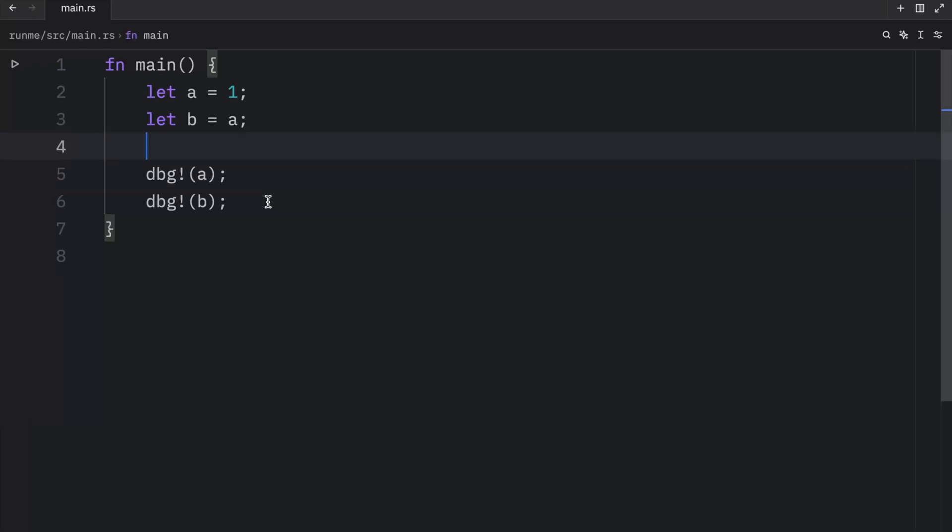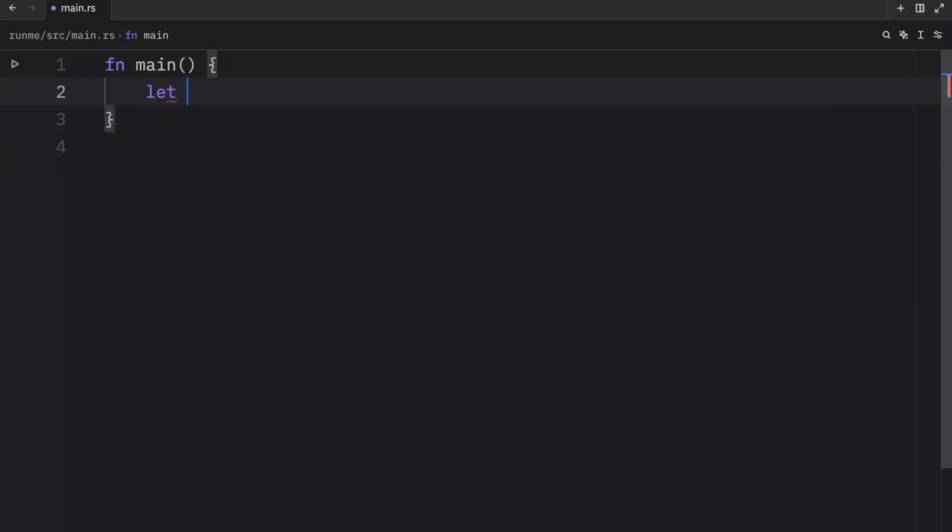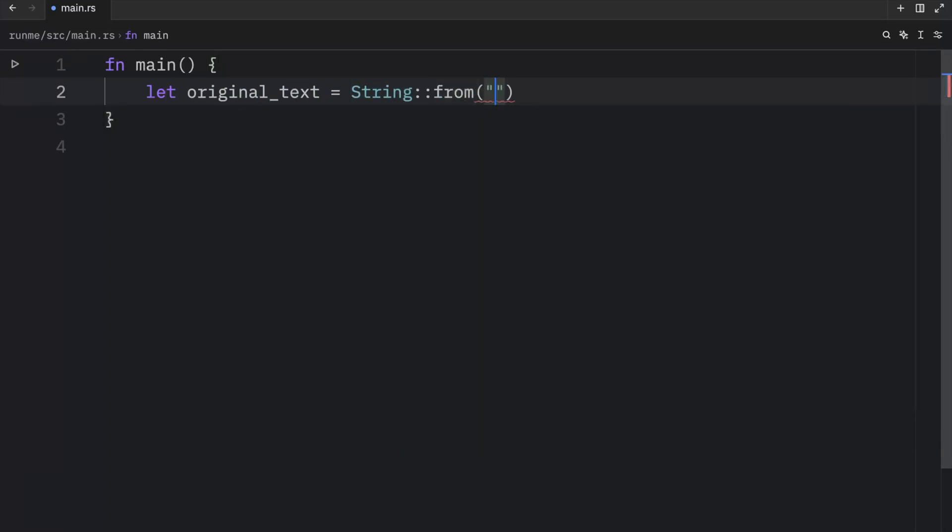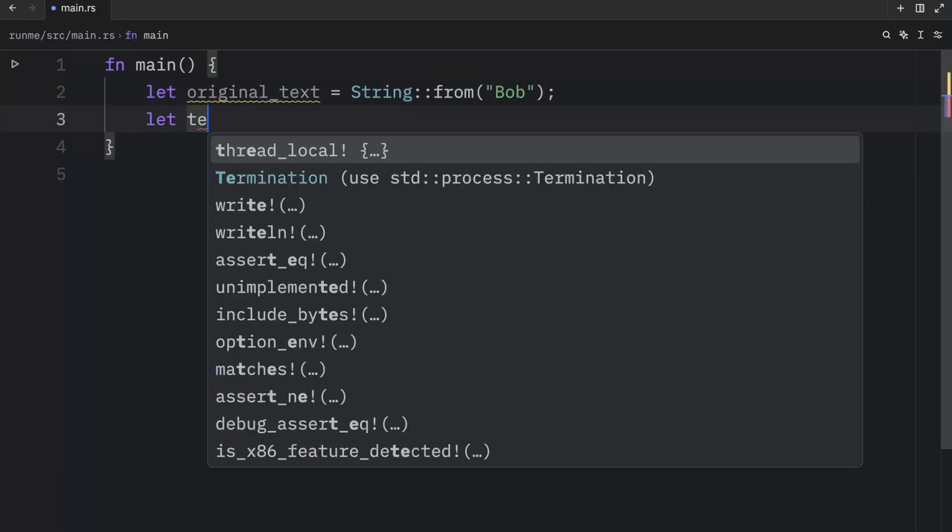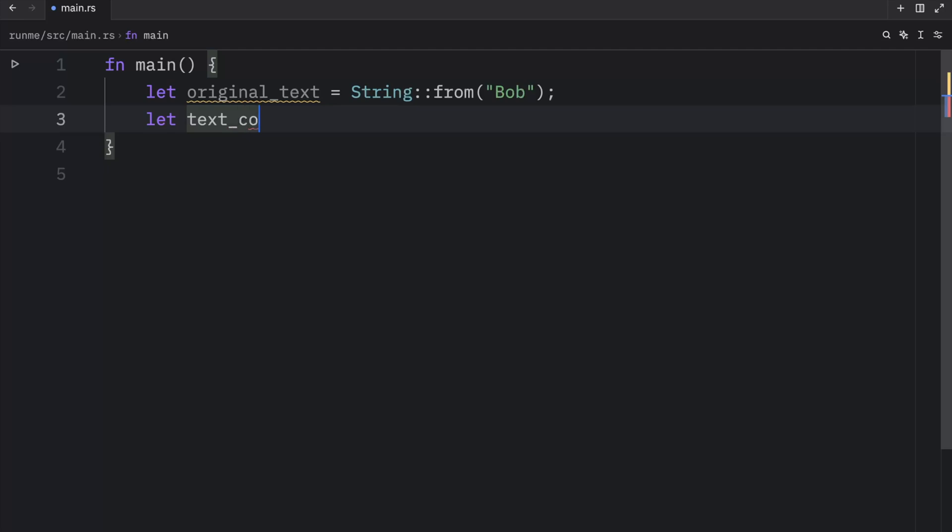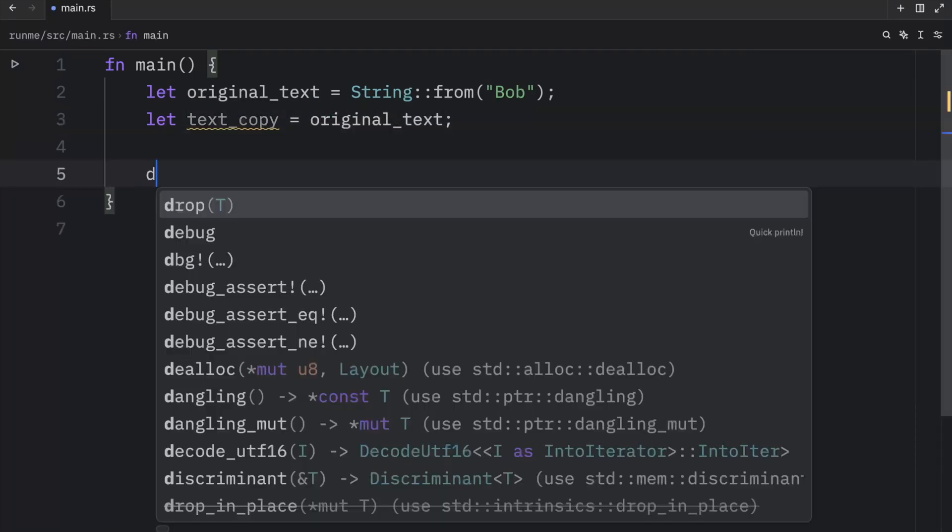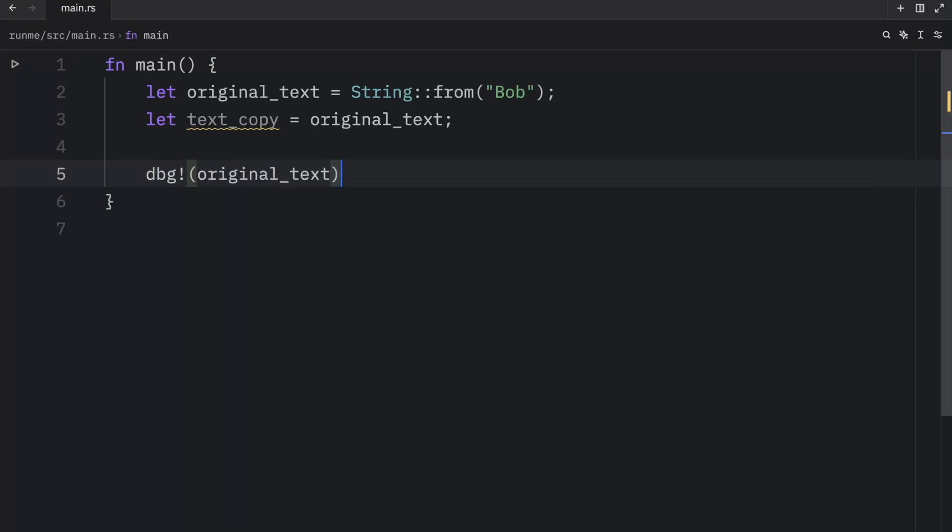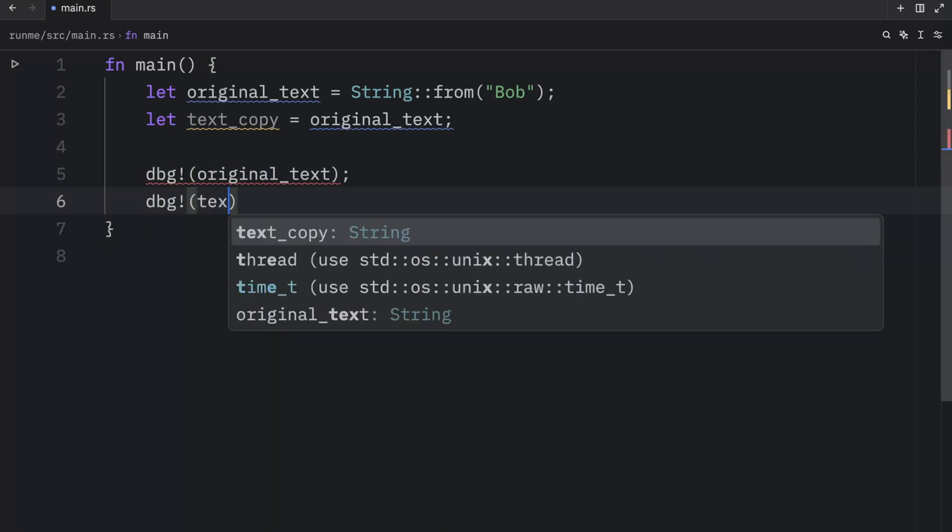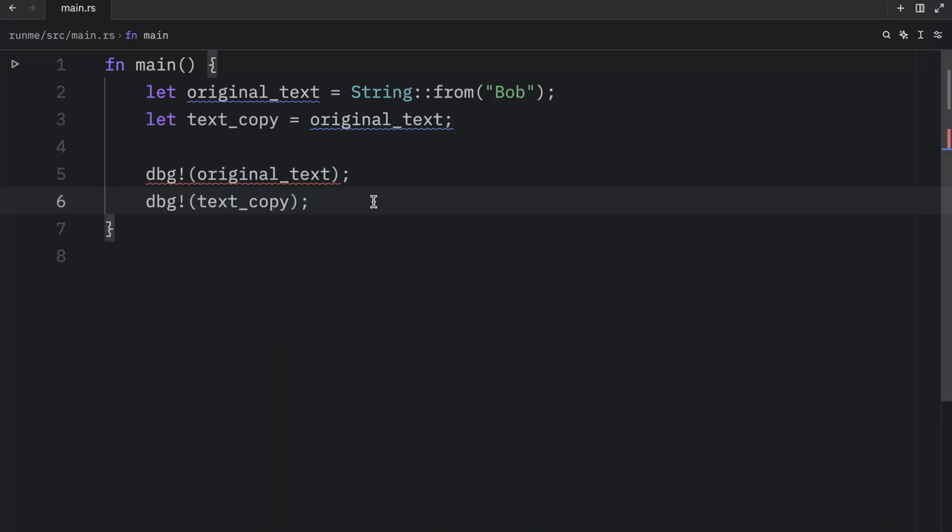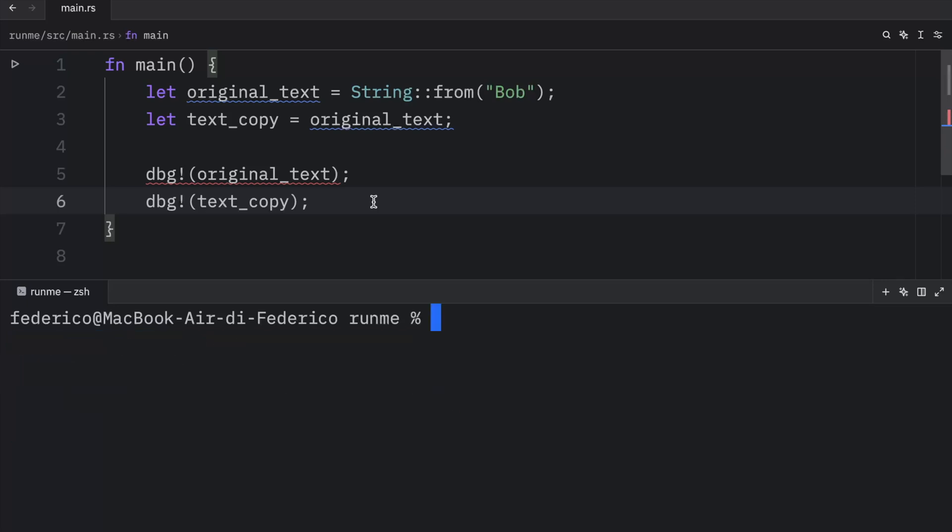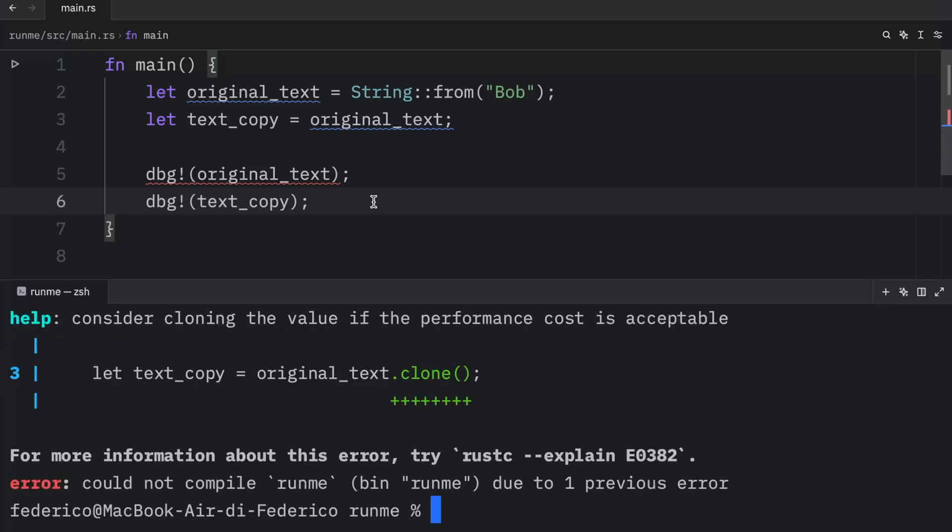But now let's take a look at an example that uses string. So here, I'm going to type in let original text equal string from Bob. Then I'm going to create a copy, which is called text copy. And that's going to equal the original text. Then we're going to try to debug the original text and debug the text copy. So that was pretty simple, except it wasn't.